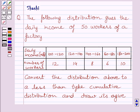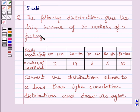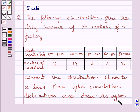Hello and welcome to the session. Let us discuss the following question. The question says: the following distribution gives the daily income of 50 workers of a factory. Convert the distribution above to a less than type cumulative distribution and draw a graph.